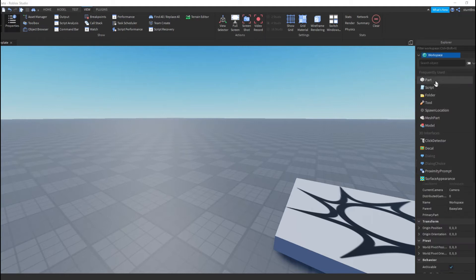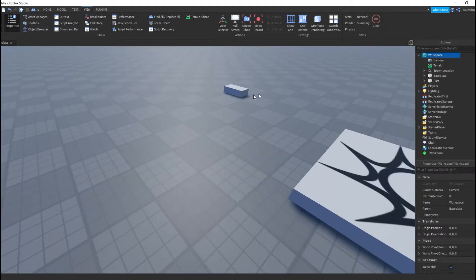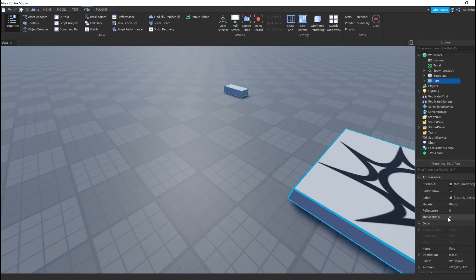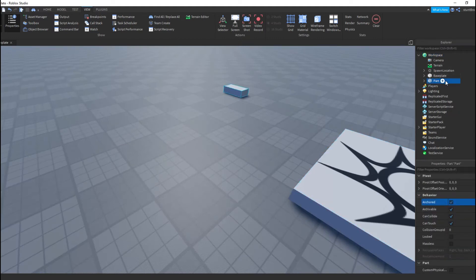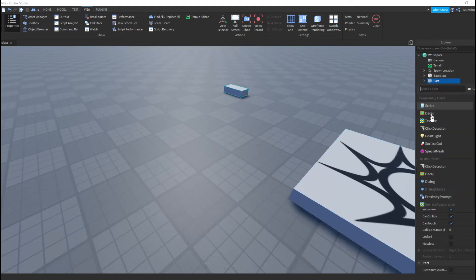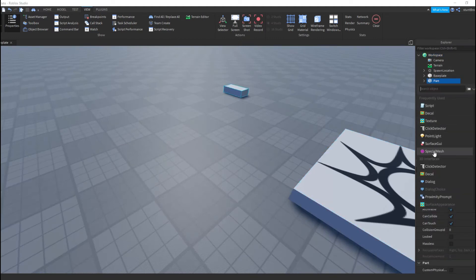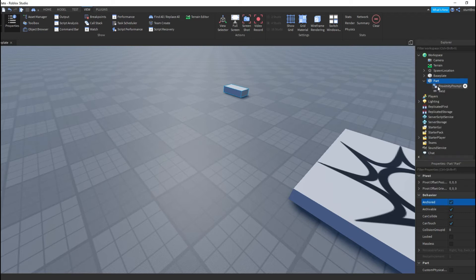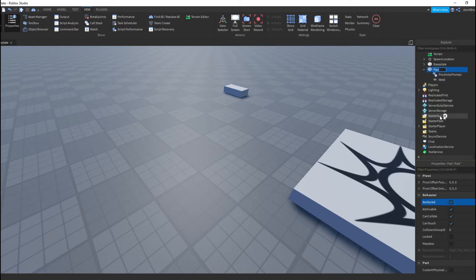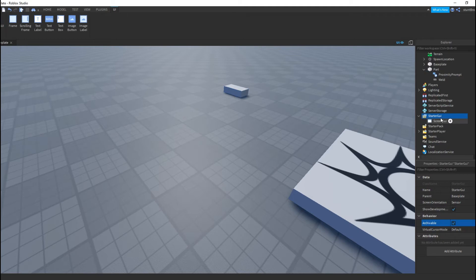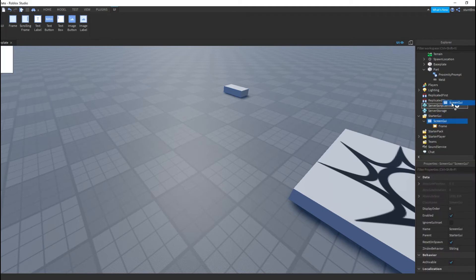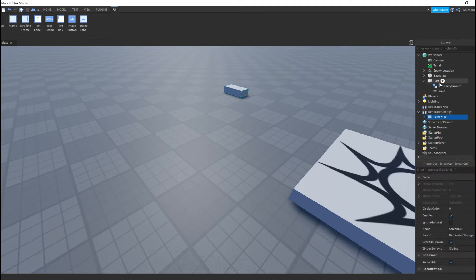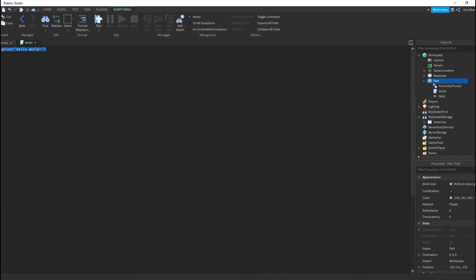We're going to start off by adding a part to workspace. I'm going to anchor it, put in a proximity prompt, and then real quick I'm going to add a GUI — put in a ScreenGUI, a frame, move it to ReplicatedStorage, and then put in a script.